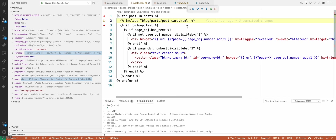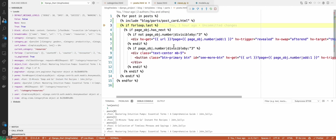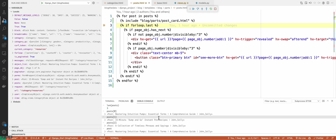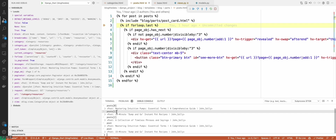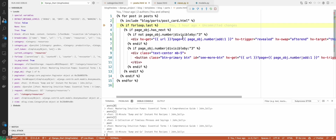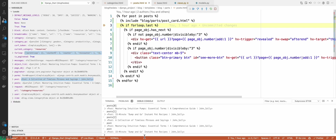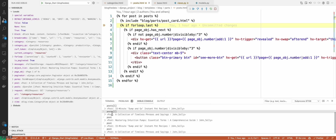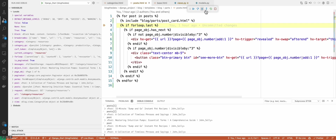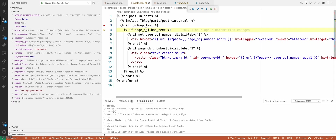It's going to keep injecting article tags — going back up to the for loop, inject, back up, inject. So I'll hit play. We're on the second blog post now, '15-minute dump and go', at index one. I'll hit it one more time and this brings us to the third blog post — 'Collection of Timeless Phrases and Sayings', which represents post three. If we hit down, it's going to enter this logic. It won't go back up because it has reached the end of the for loop.